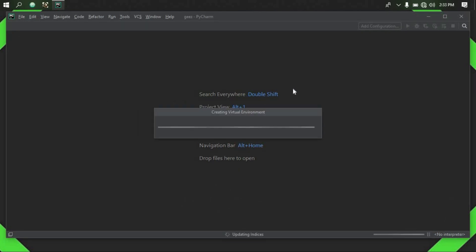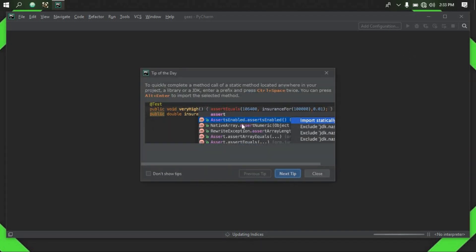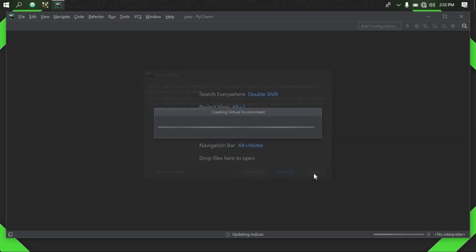The next step is to click the project. The project is a .py file. The Python extension is a file — it is a .py extension.